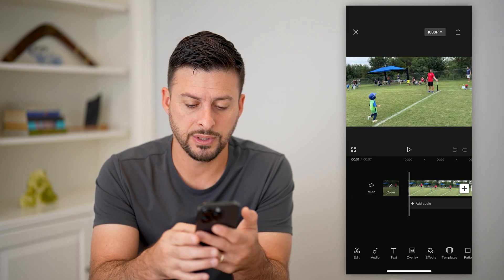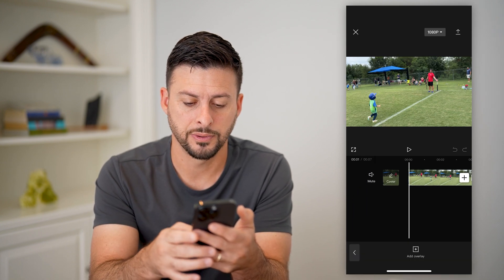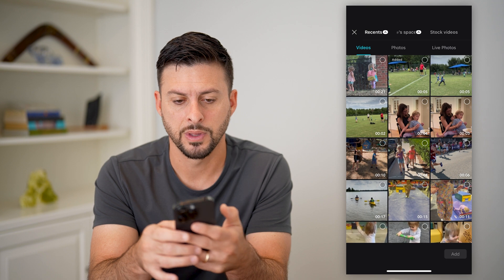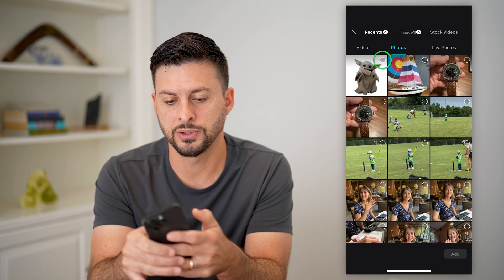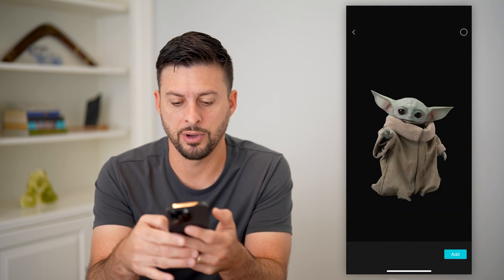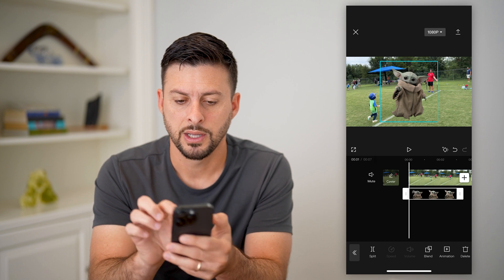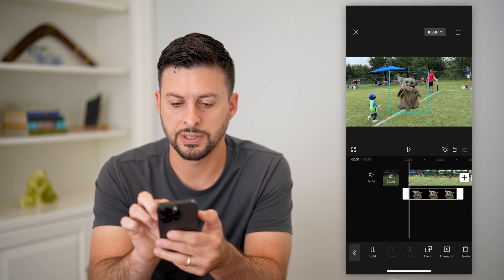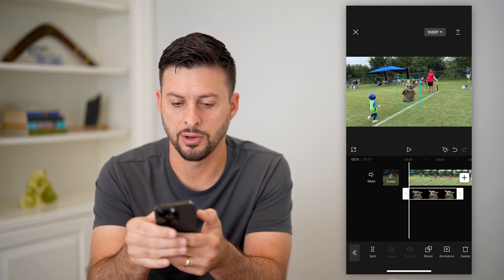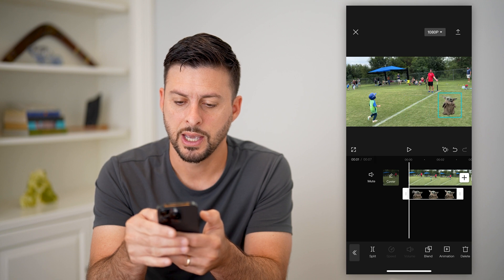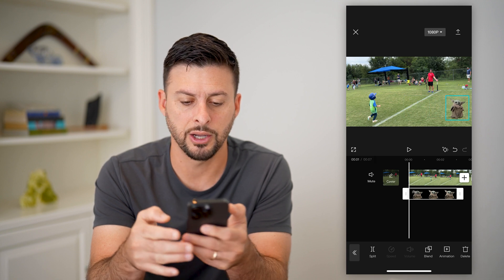So what I'm going to do is tap on overlay at the bottom center and add overlay. I'm going to go over to photos and tap on this picture of baby Grogu. Now let's resize him to be a bit smaller and more realistic, and I am going to move him here.